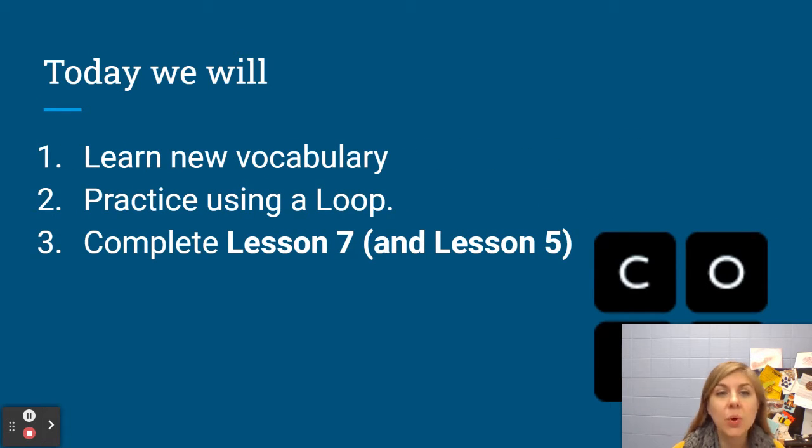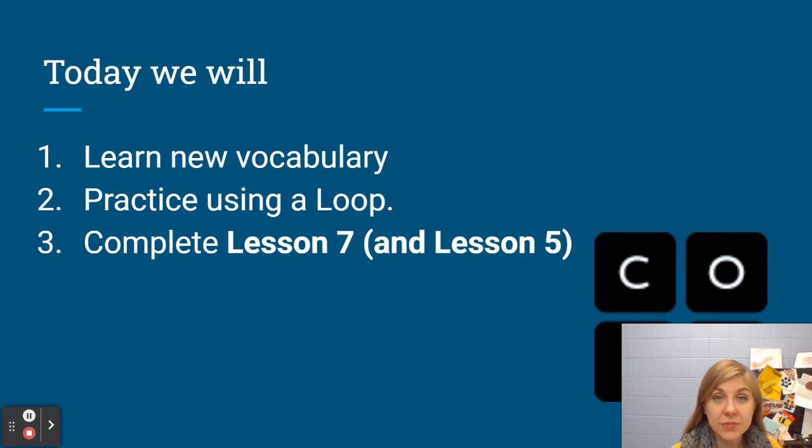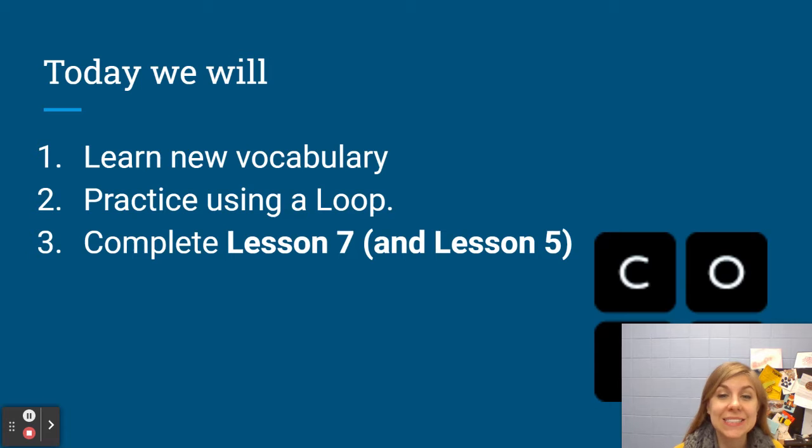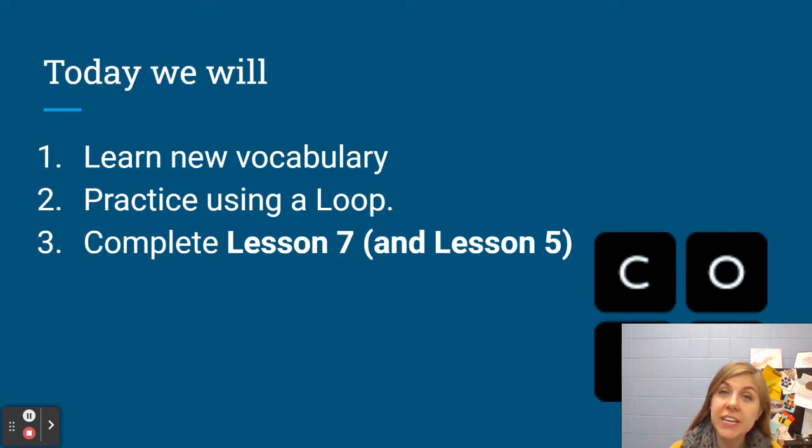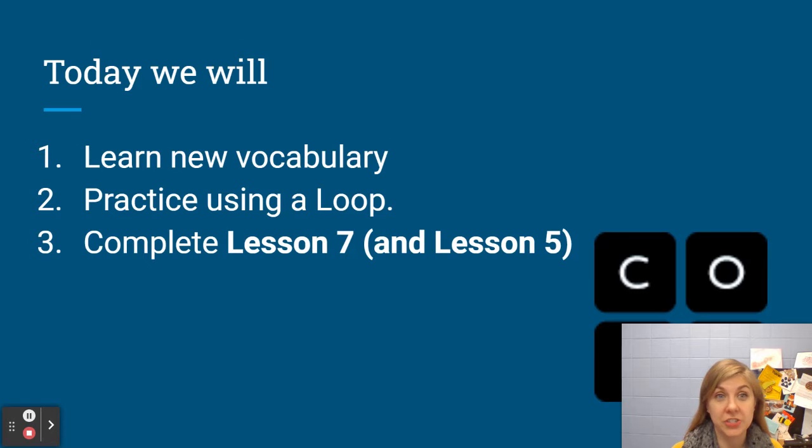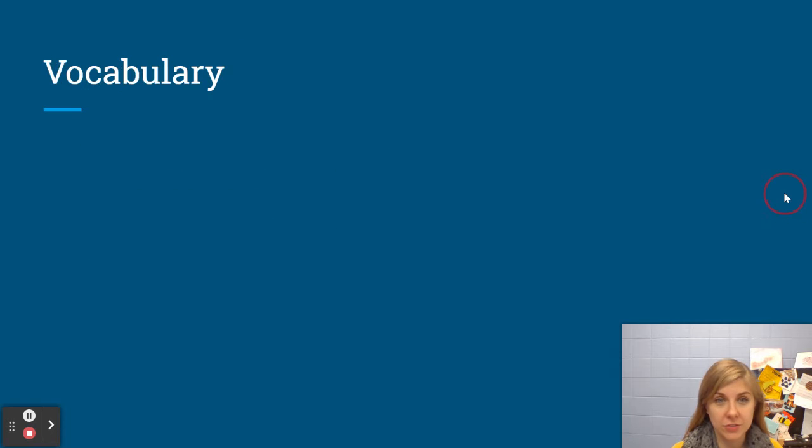We're going to practice using a loop and then your task for today will be to complete lesson 7 on code.org. If you didn't finish lesson 5 last week you should finish that one first.